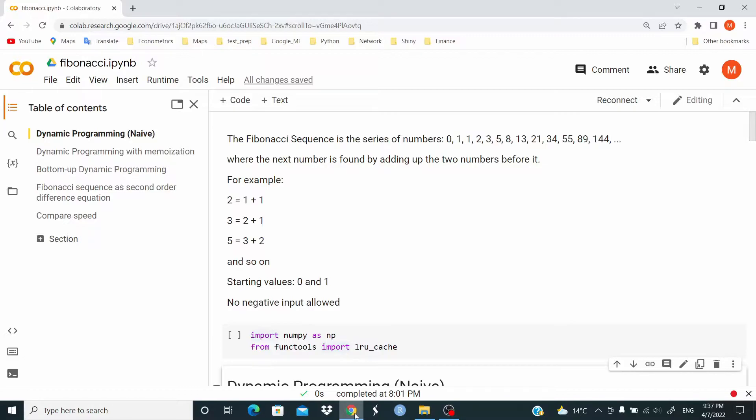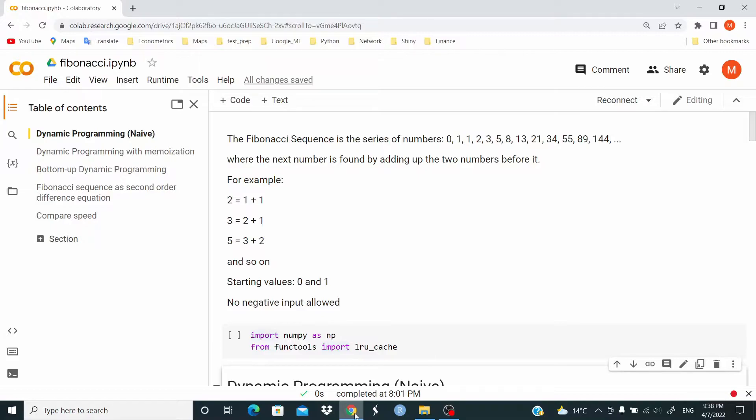The Fibonacci sequence is the series of numbers 0, 1, 1, 2, 3, 5, 8, and so on, where the next number is found by adding up the two numbers before it. For example, 2 equals 1 plus 1, 3 equals 2 plus 1, 5 equals 3 plus 2, and so on. Starting values are 0 and 1. No negative input allowed.